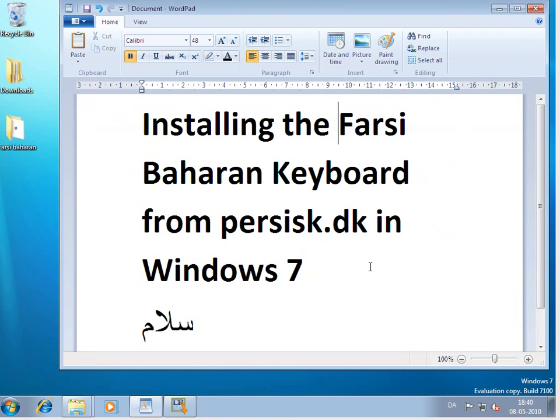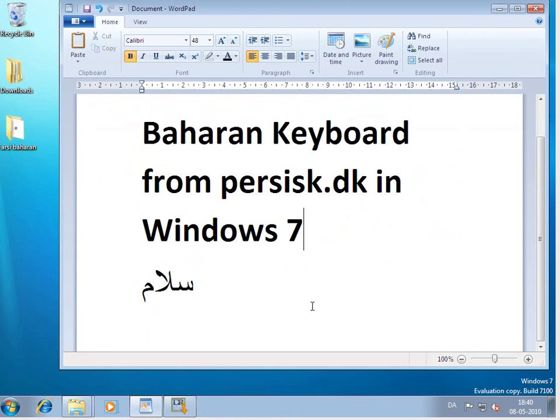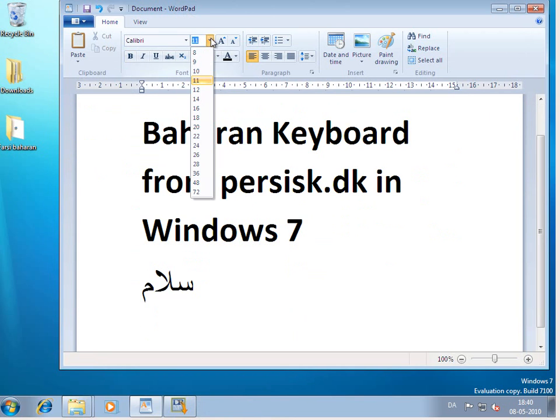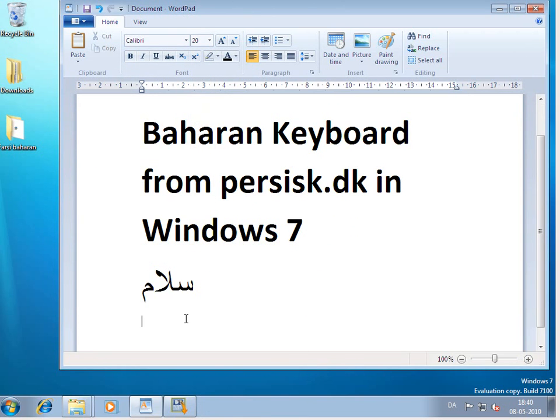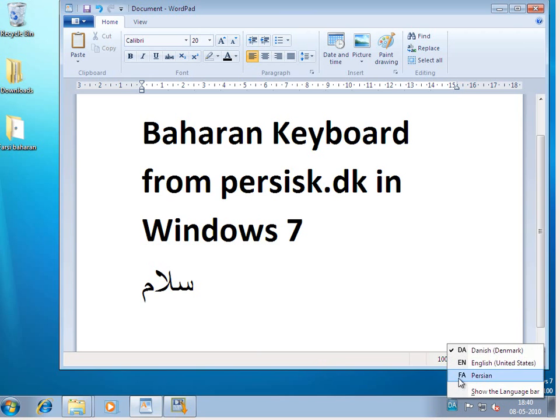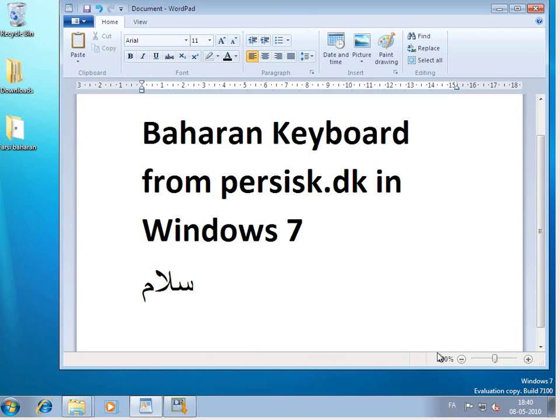Good. Now I'm back in WordPad. And I will try using the new Farsi Baharan keyboard. Go down. I'll click on Farsi, Persian.